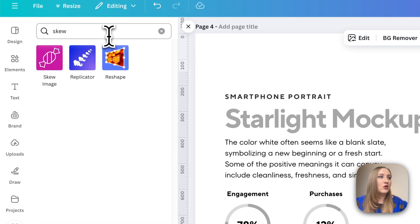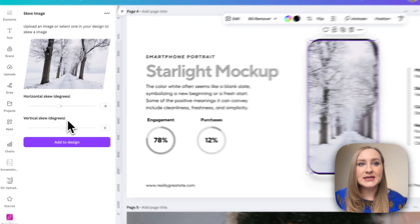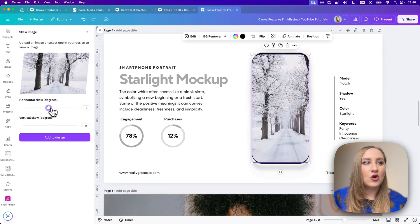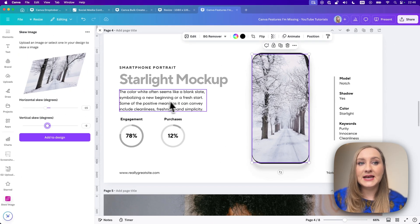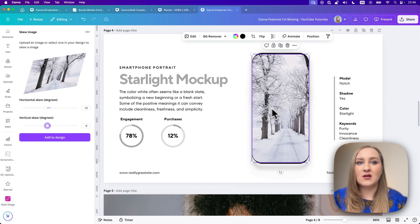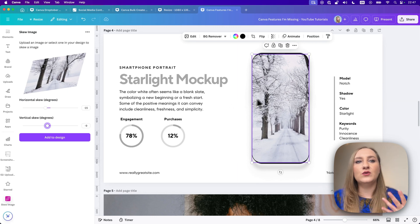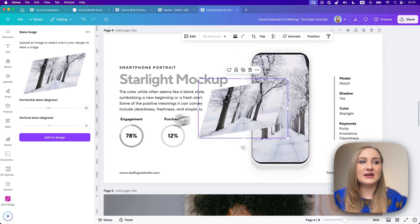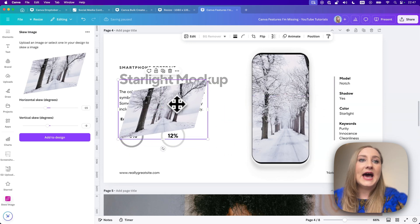If I go to Apps and search for Skew, you can see Skew Image in here. It allows you to skew your image horizontally and vertically, but it doesn't take your crop into account, which is not ideal. Sometimes you want to manipulate the perspective a little bit, which is impossible with this one, so you just end up with something that's hardly ideal.